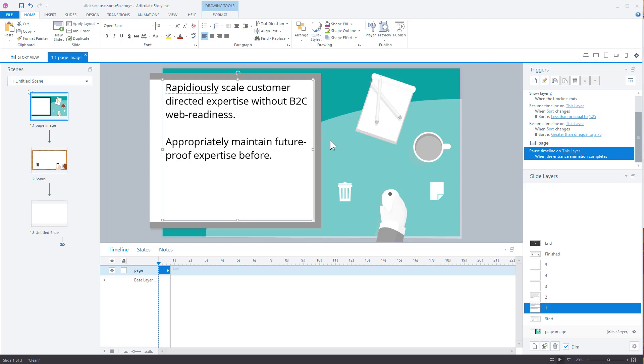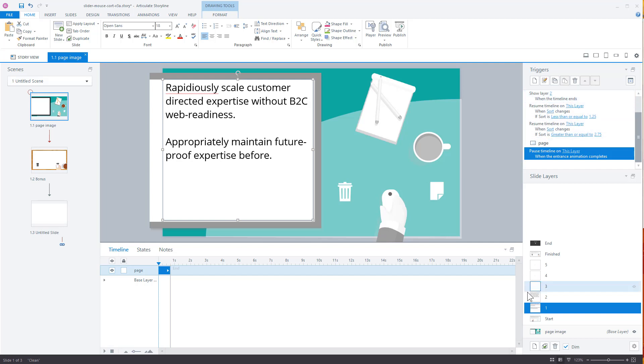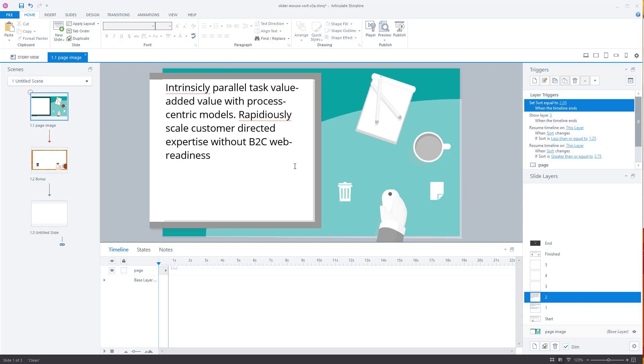So the exit animation is going to activate. And then after the exit animation, what we have is, where is it at here? Resume timeline, resume timeline, the exit animation. We have something that says show layer two when the timeline ends. And so that's going to show layer two and it's going to come over here. And then it's going to repeat that process.